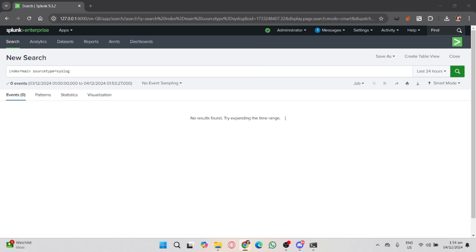You can also visualize the log data with charts and graphs. For example, you can use a time chart to track error occurrences over time. After that, Splunk automatically extracts fields from your log data, but you can also create custom field extractions if needed.